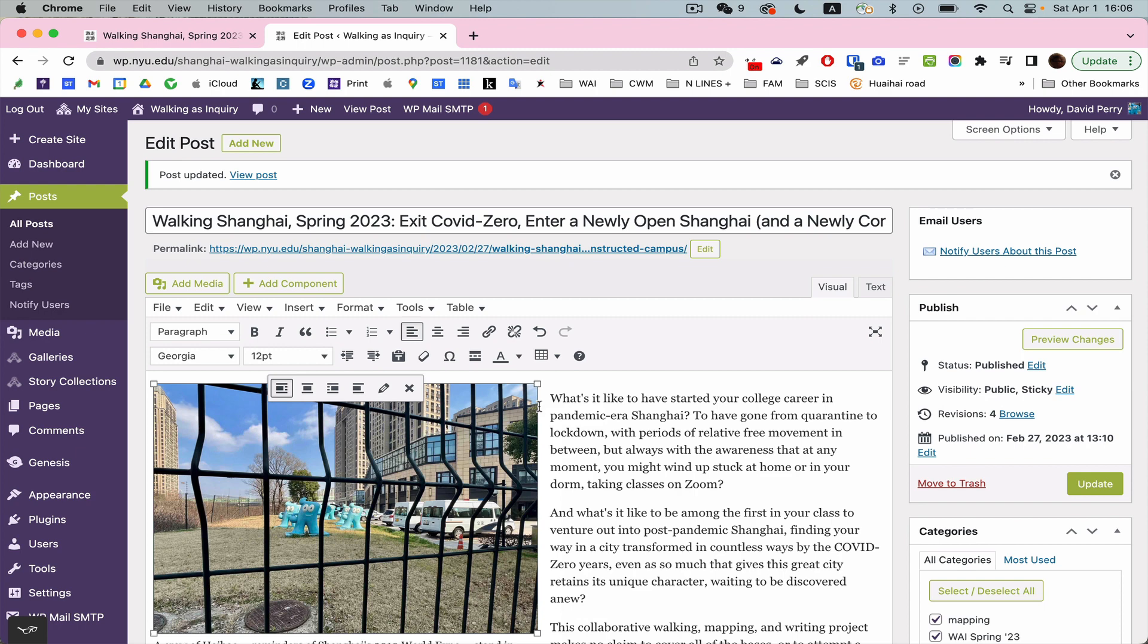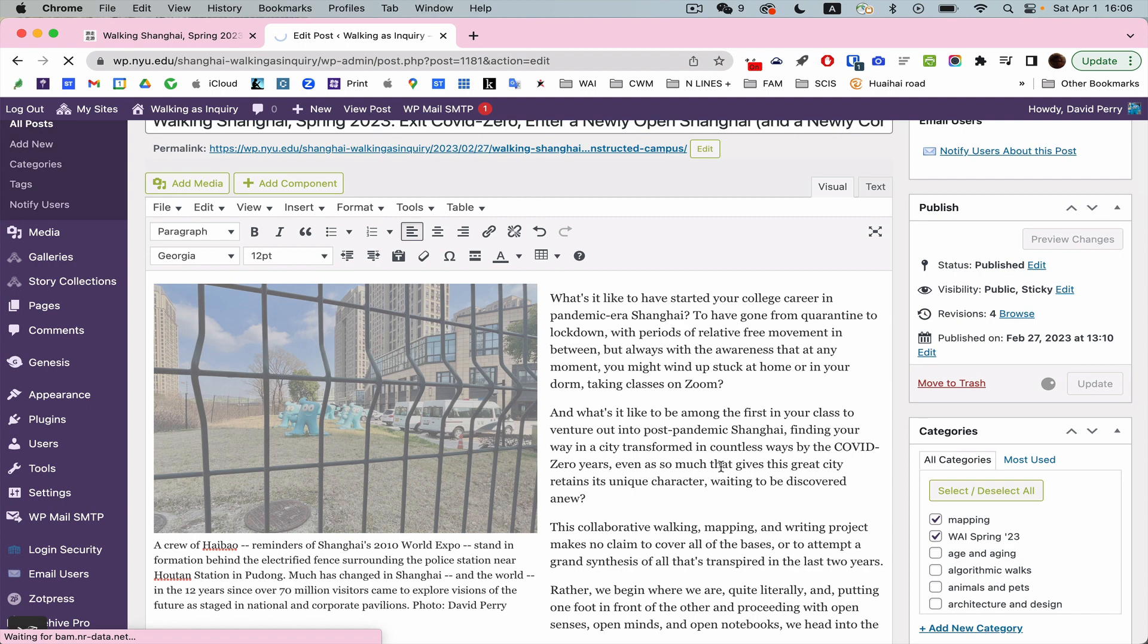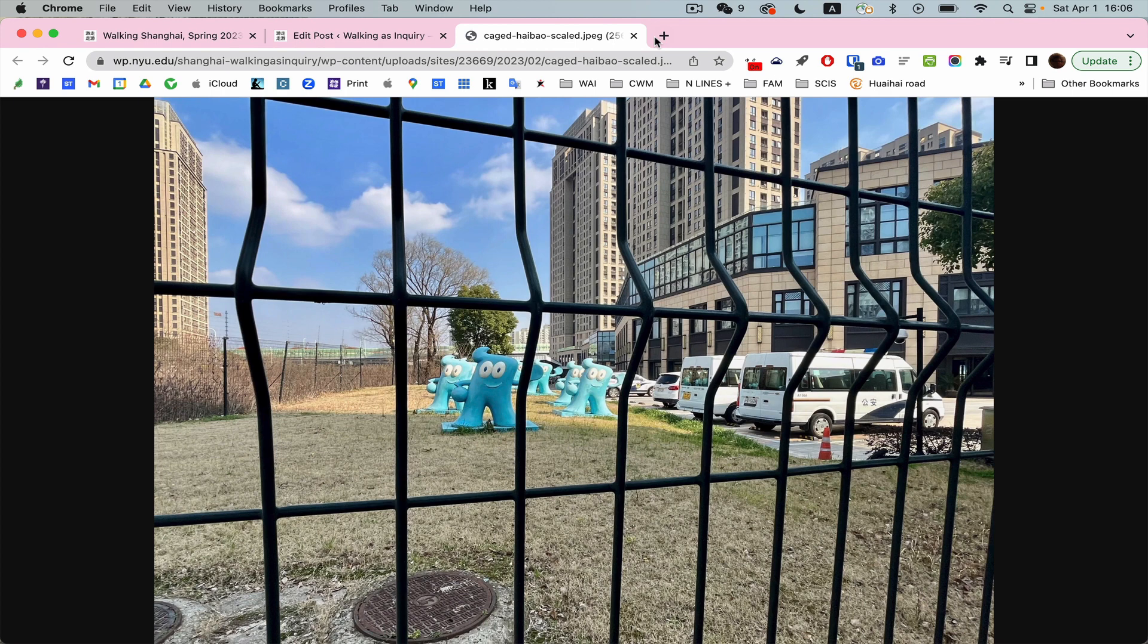But of course, in my post, I can bring it back down to a smaller size and I could stop there. This would enable people to open the photo if they wanted to and see it quite large. But let's do something else.